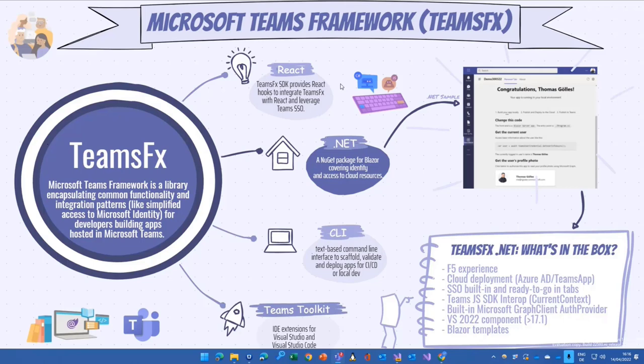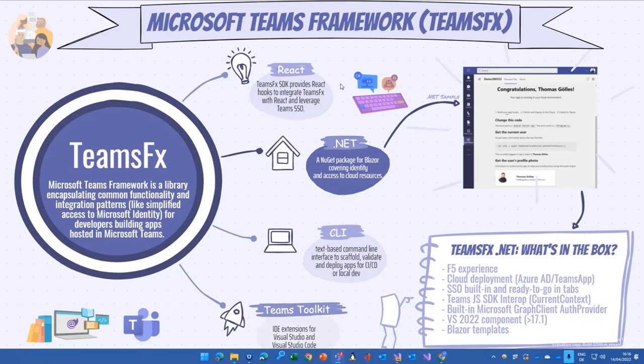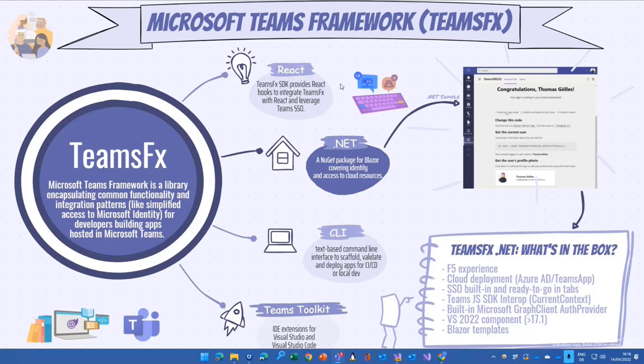To make clear some of the pretty nice choices Microsoft did in terms of naming, meaning there is Teams FX, there's Teams Toolkit. And if you read through documentation, or read through Twitter, or read through different blogs, you will see a lot of mixture of all those different names. And this thing here tries to make it a little bit clearer what is part of Teams FX and what are the components of it.